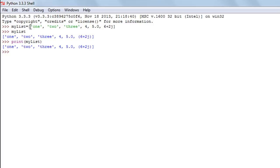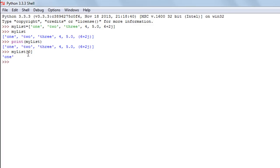What if you just want to see the first element in the list? The way indices are assigned to the elements is the same as with strings: the first element gets index zero, the second gets index one, and so on. To see the first element, type the name of the list, then within square brackets the index position zero, and there you go — you see the first element is 'one'.